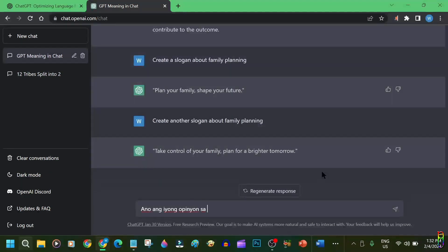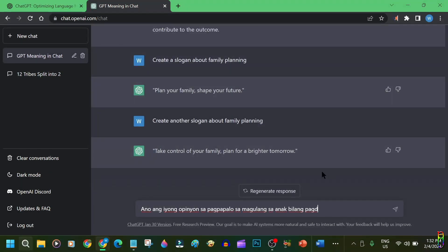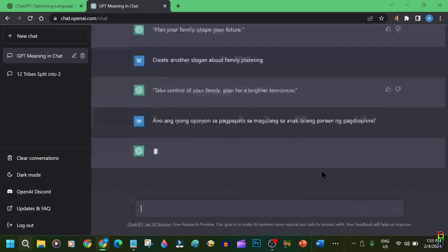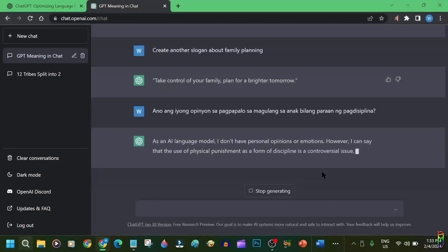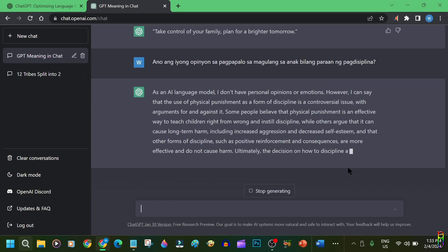It is also multilingual and you can talk to it with your native language. Yes, it is on the scary level of AI intelligence. And the best thing about all of these is, it is free to use.